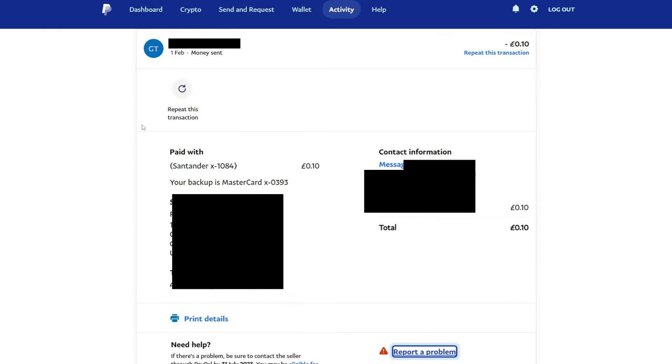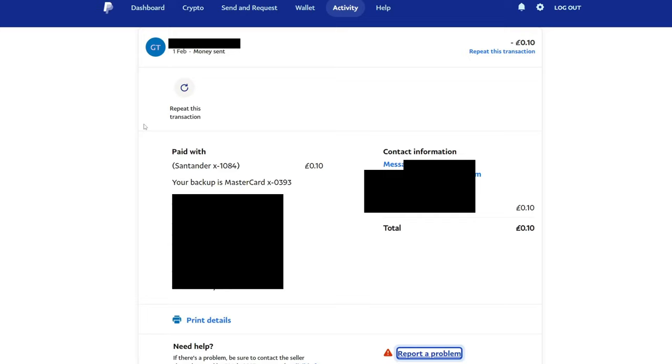It is important to note that to get a refund on PayPal you need to have sent the payment by goods and services. If it was sent by friends and family, then you will not get a refund unless the recipient voluntarily gives you your money back. Otherwise, PayPal can't get involved because you sent it as friends and family.